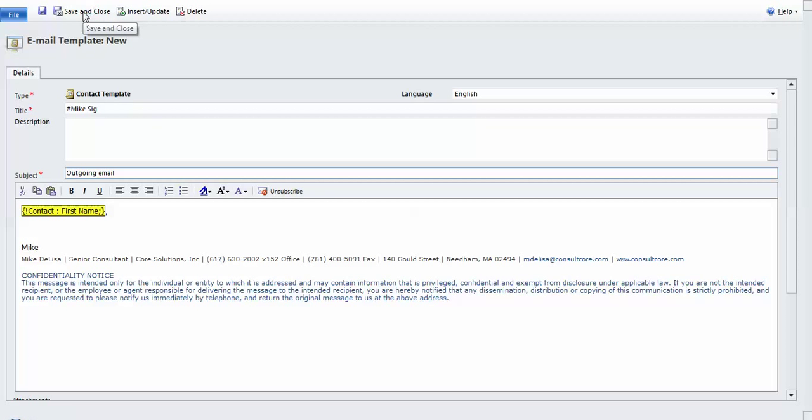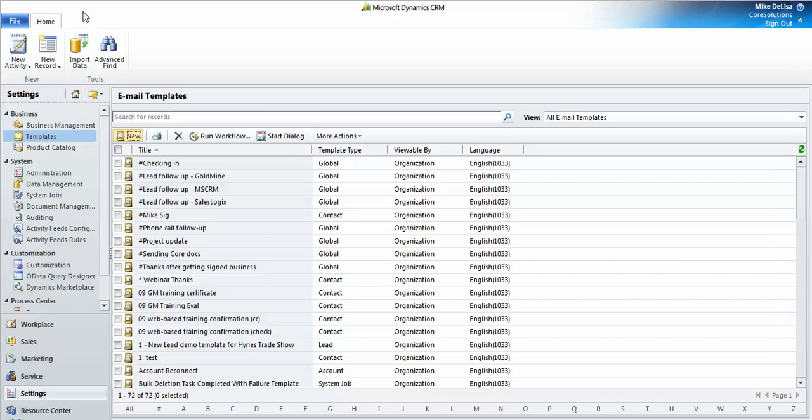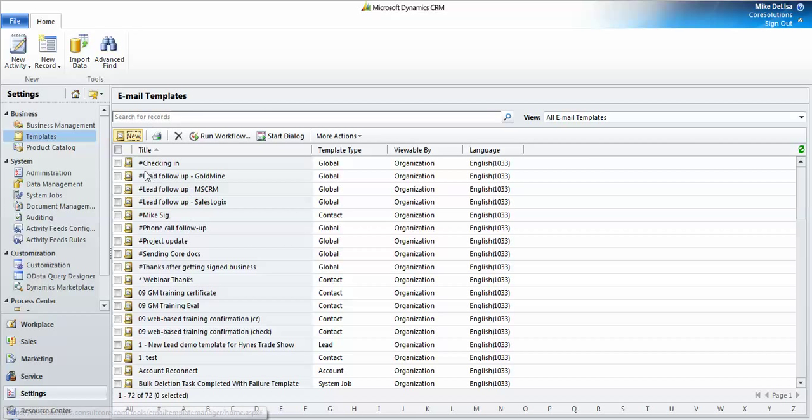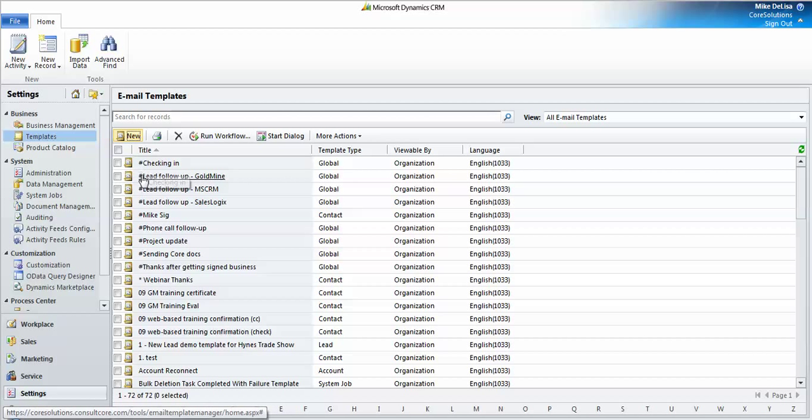And when we come back to my list of templates, at the very top of the list, you can see that I've done this hash mark trick with a few others. But here's the MikeSig ready to use.